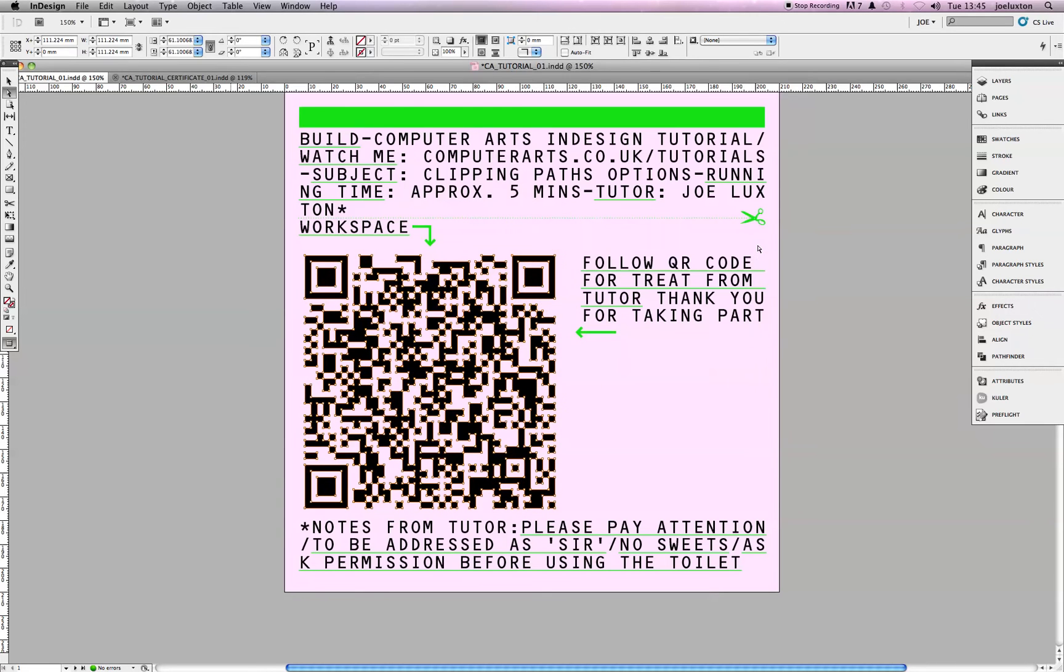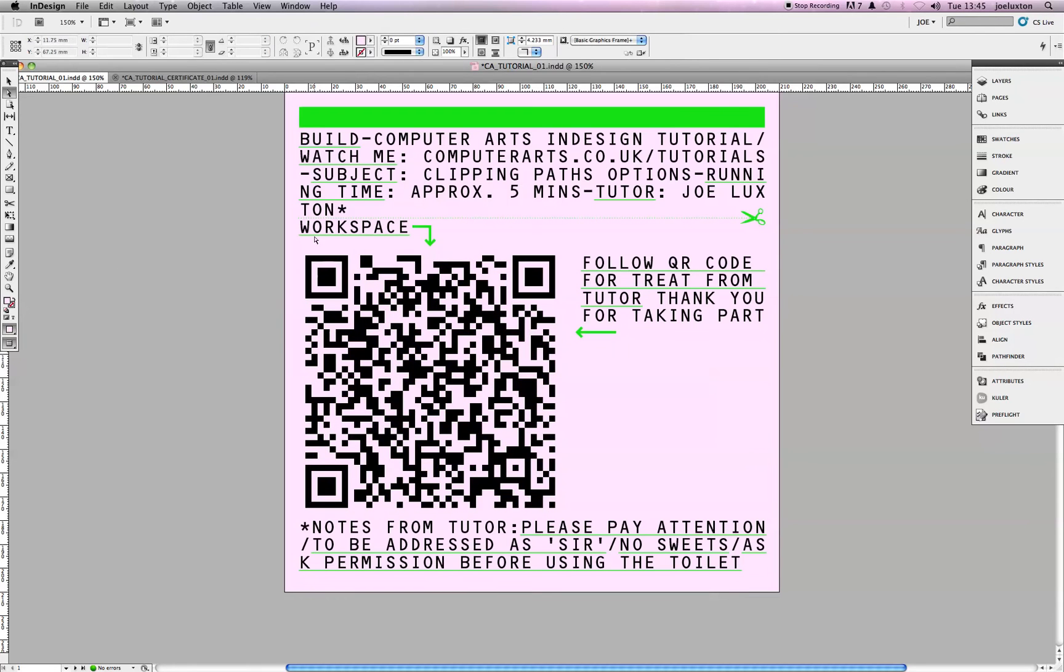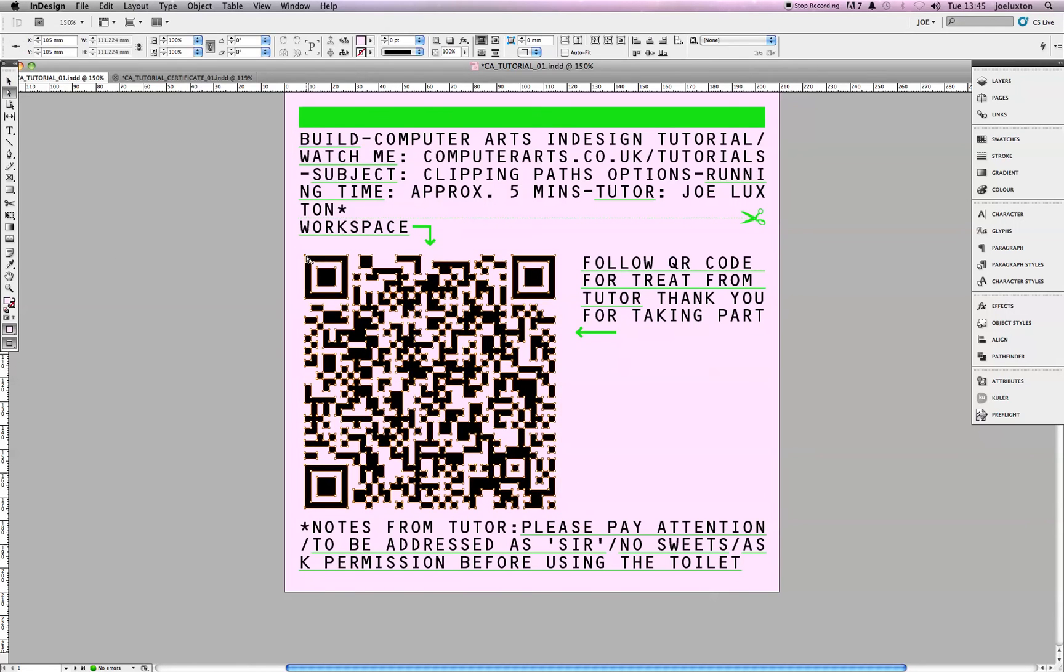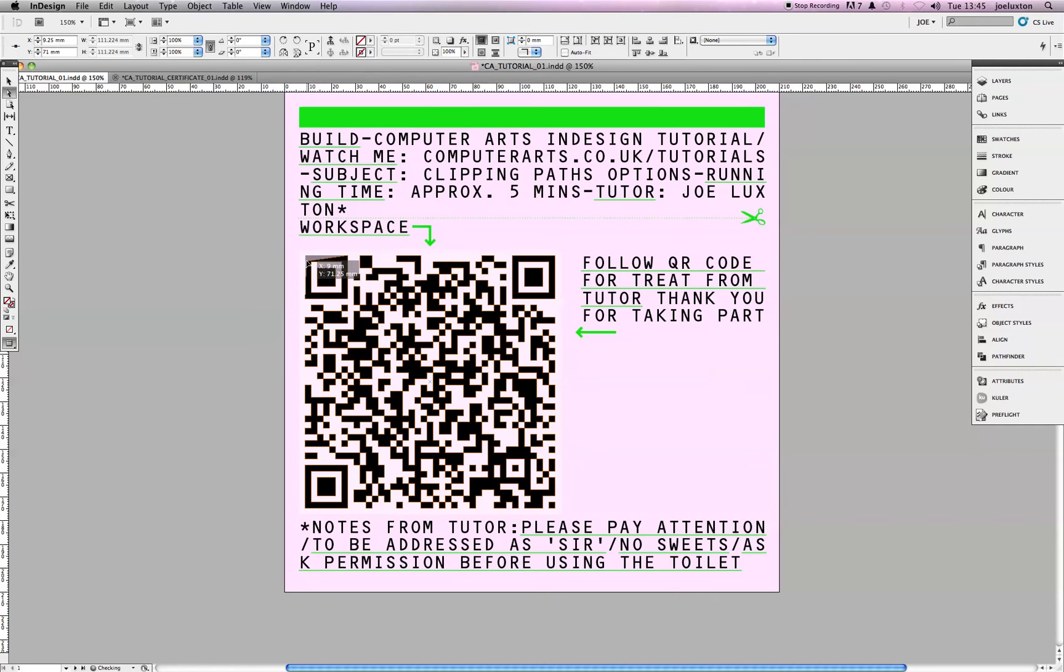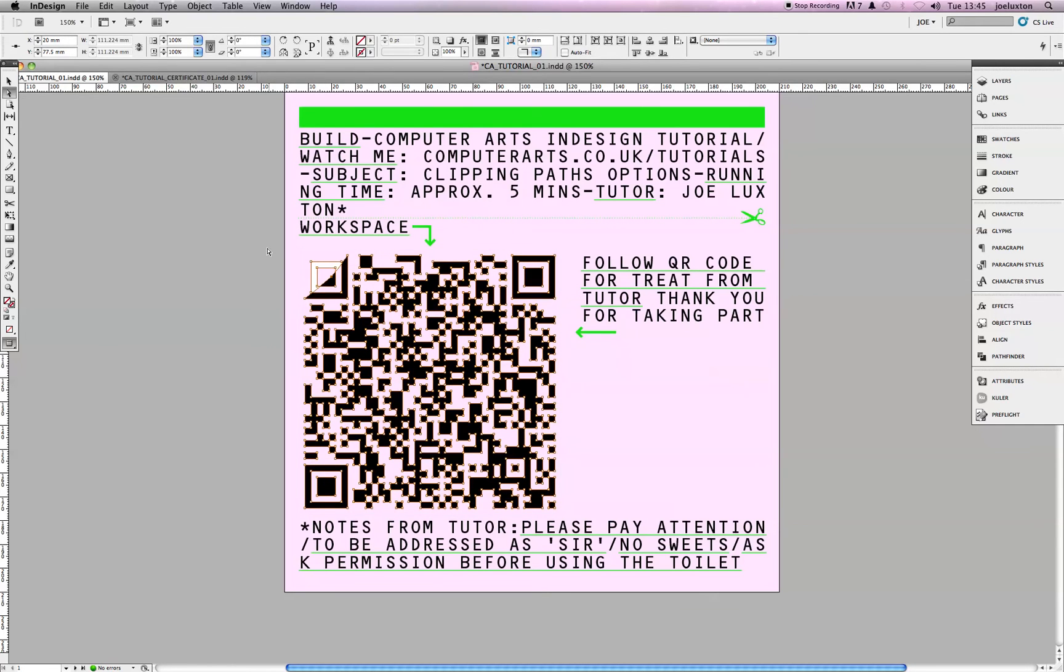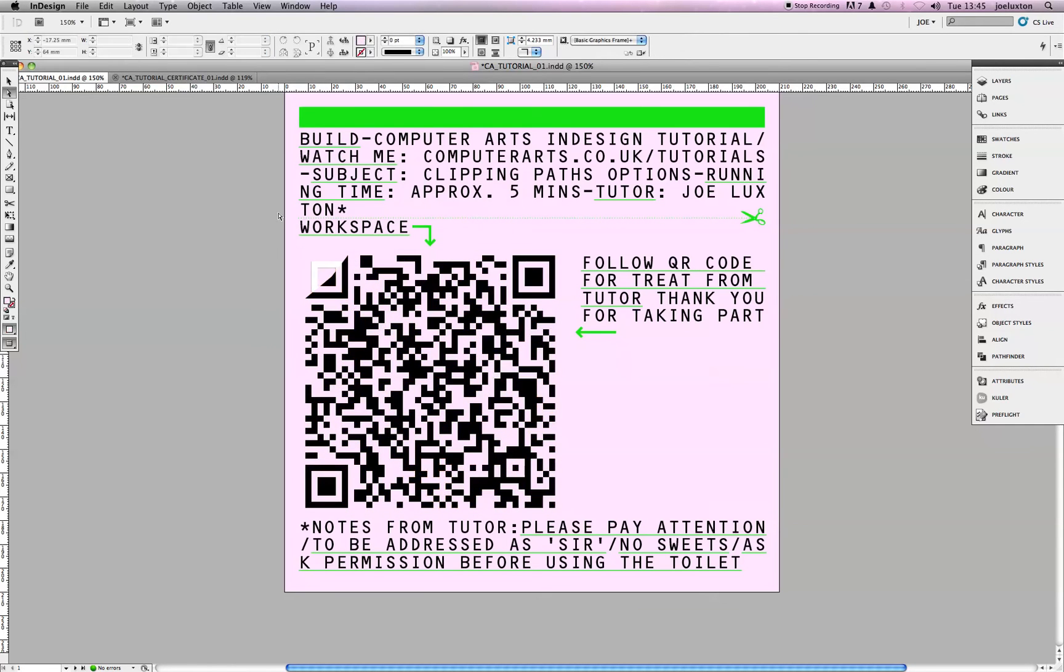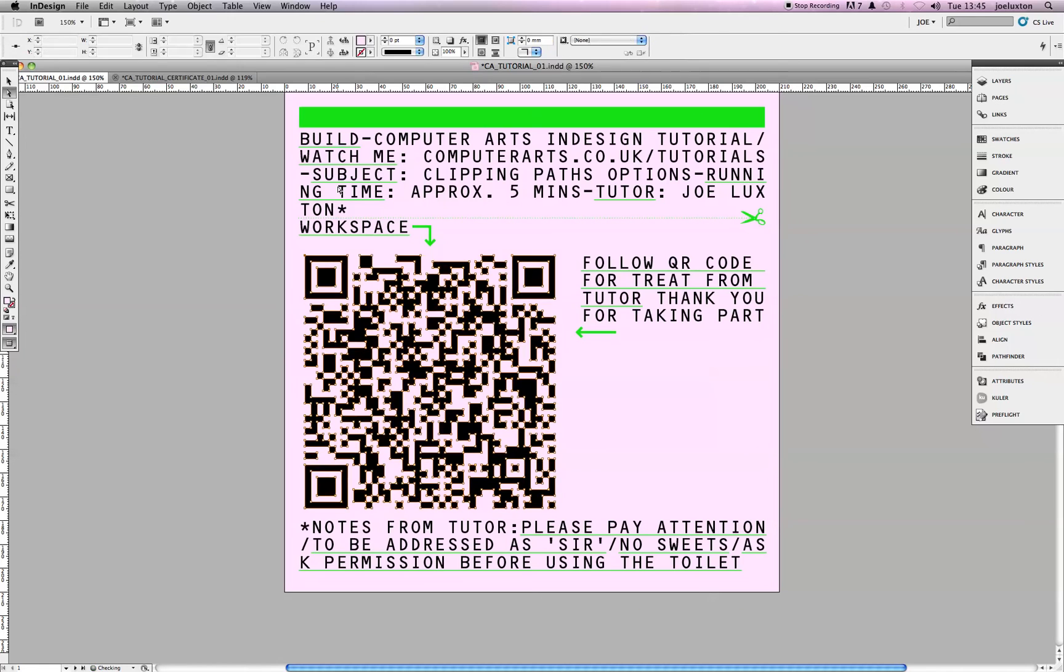Okay. So, once you're happy, click OK. And, there you have it. You can even, if you use the white arrow, you can tweak it and make any little changes you want. So, there you go.